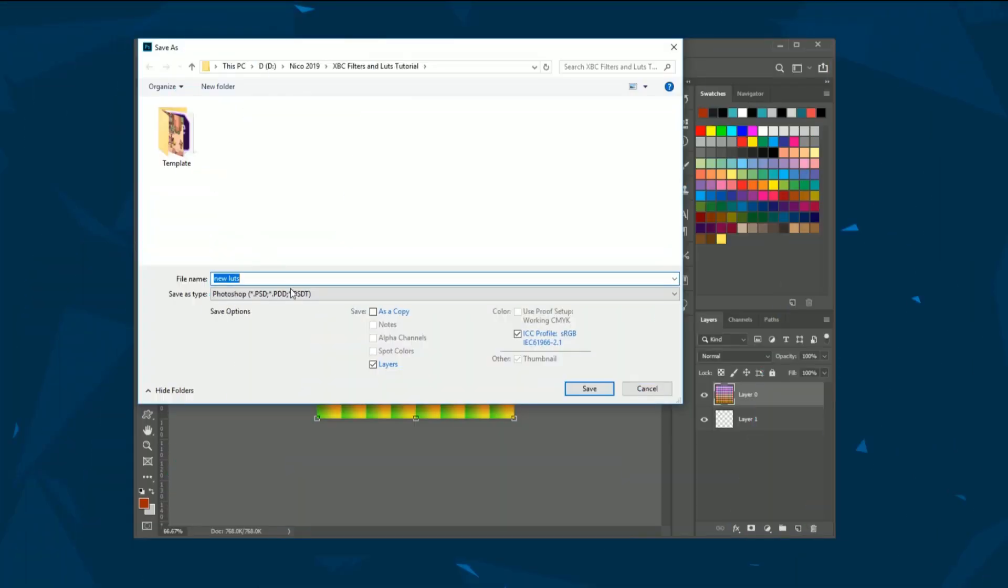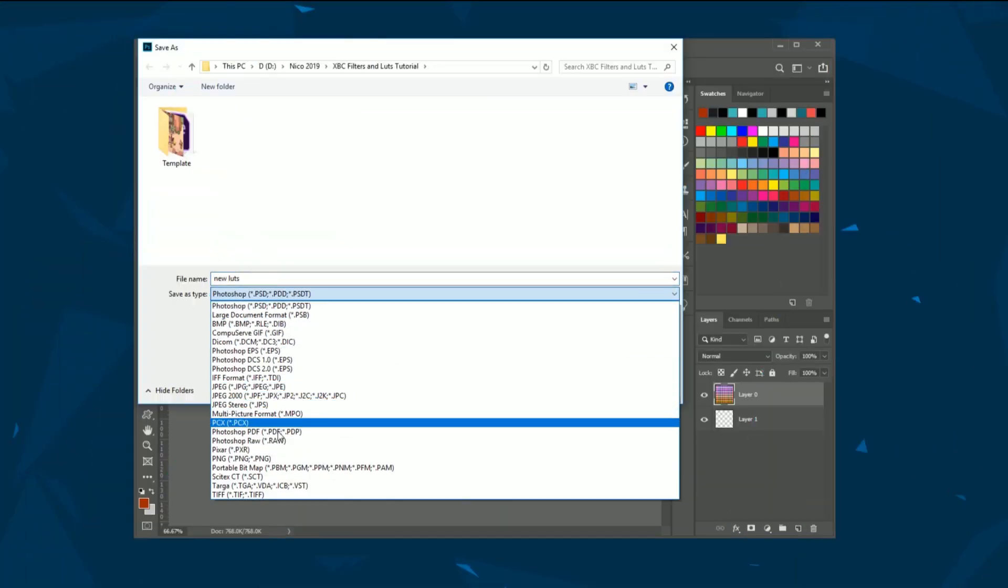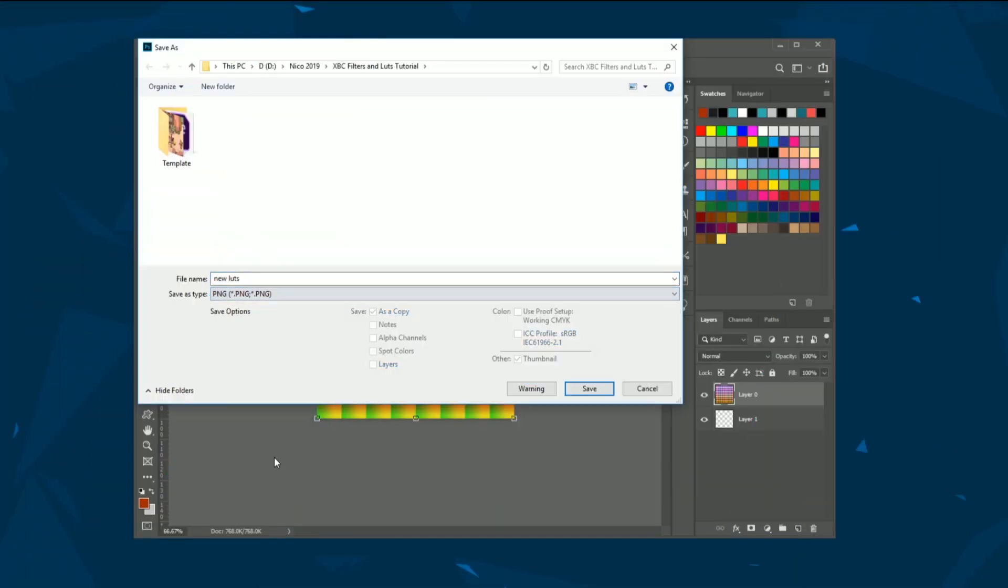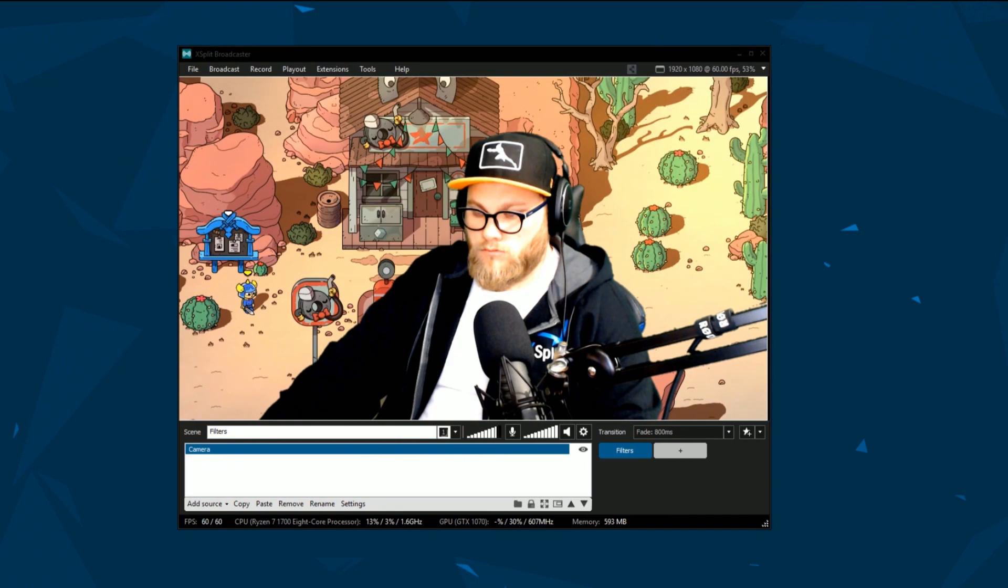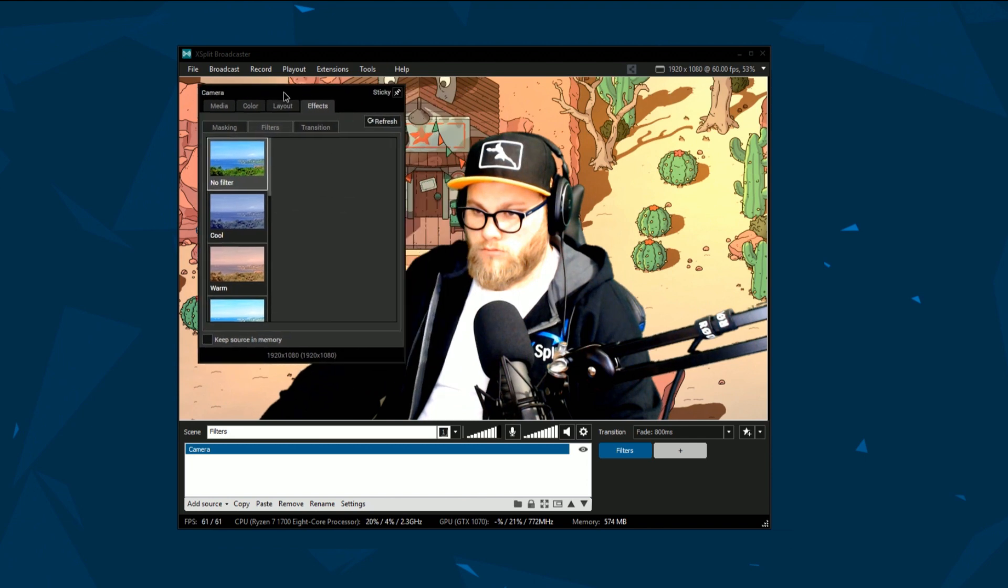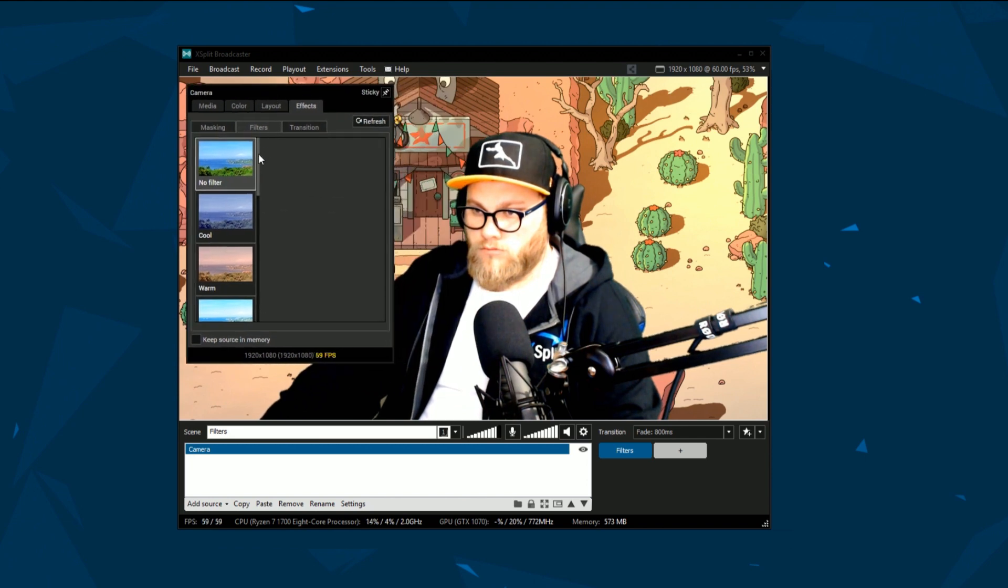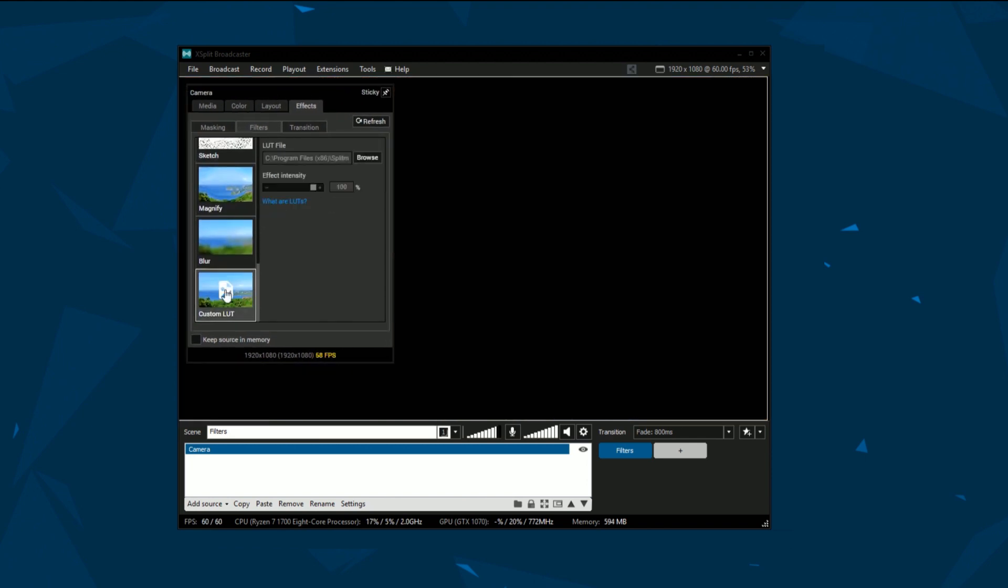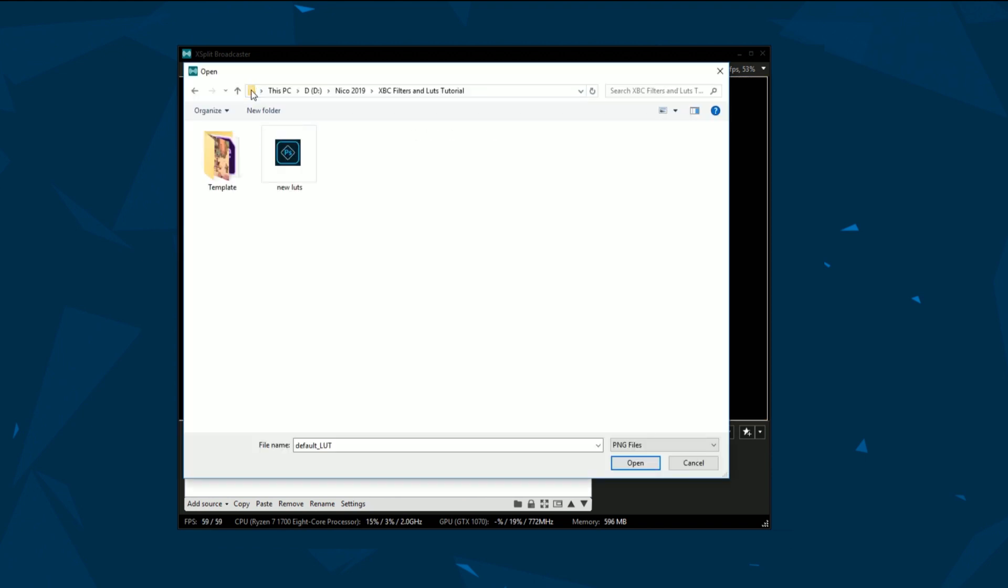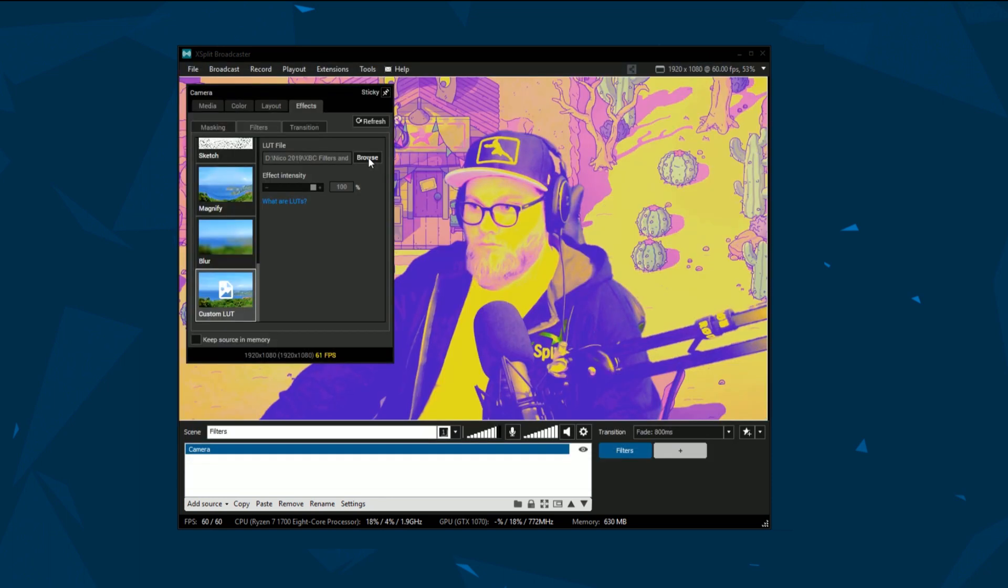Implementing your LUT into XSplit Broadcaster is simple. Make sure you saved your LUT as a PNG and head back to the filters window we were on earlier. Click on custom LUT and then add your LUT file by clicking browse. Now your custom LUT is applied and your camera has the exact color grading you wanted.